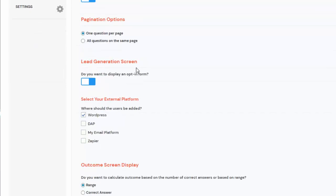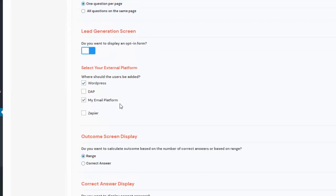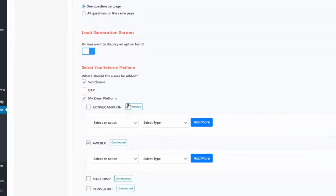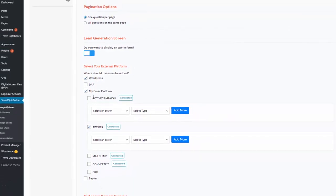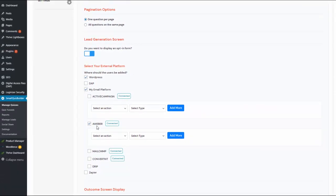The lead generation screen will show up after participants answer all the questions and before the result is displayed — so it's before the result screen. You can turn this on and connect your opt-in form to your email platform. At the time of this recording, SQB integrates with ActiveCampaign, Aweber, MailChimp, ConvertKit, and Drip. More integrations such as GetResponse and MailerLite will be added in a future update.